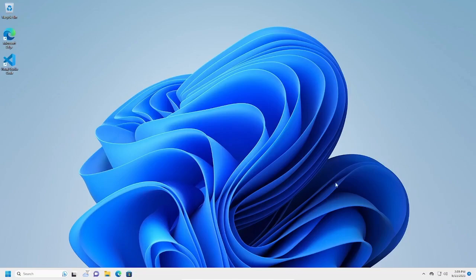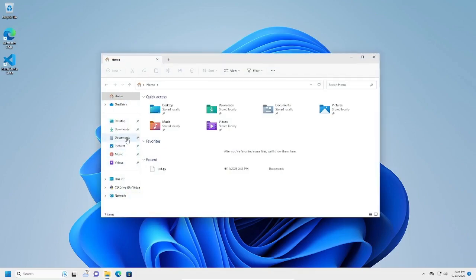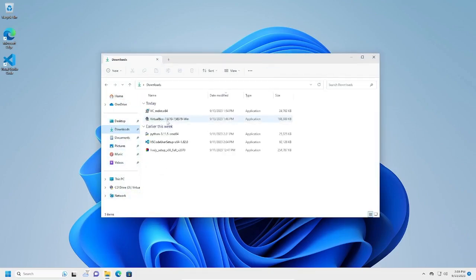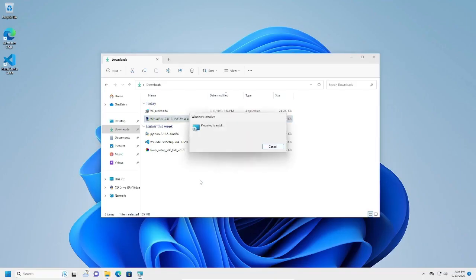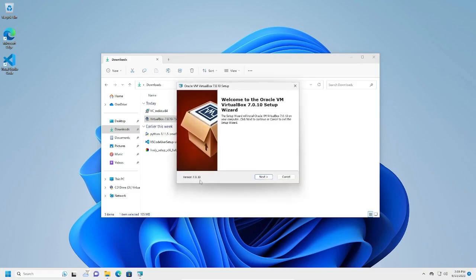All right, so our computer has finished restarting, so we can try to reinstall VirtualBox now. I'm going back for that executable to run it. We're going to start it, click yes, and hopefully... Yep, the error went away. So now we can proceed with our VirtualBox installation.